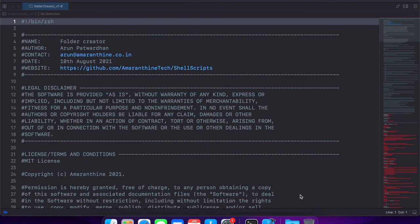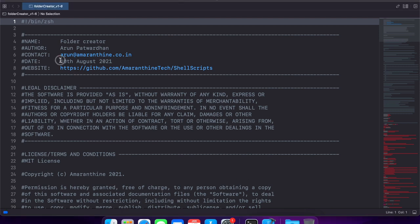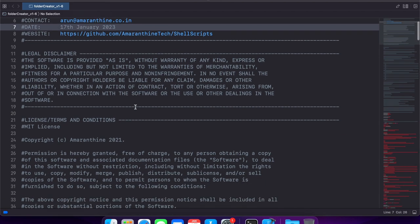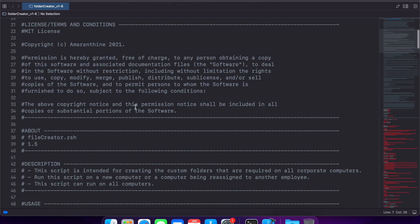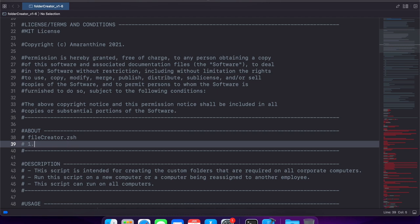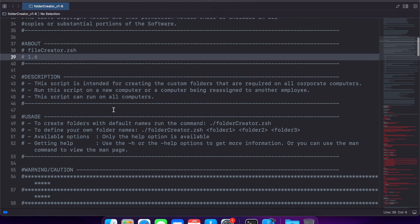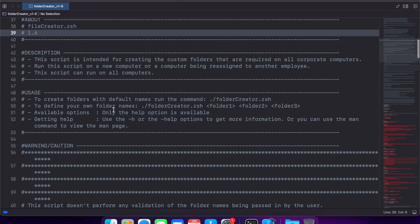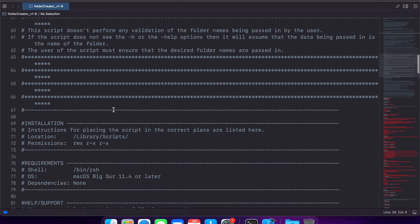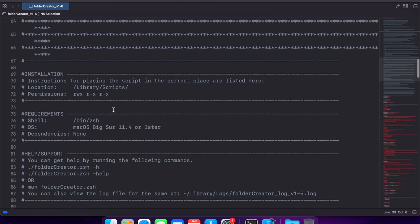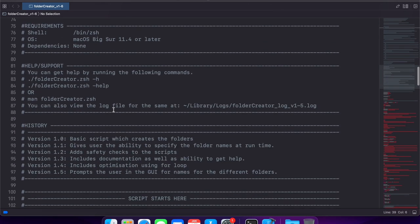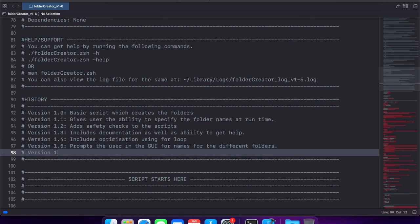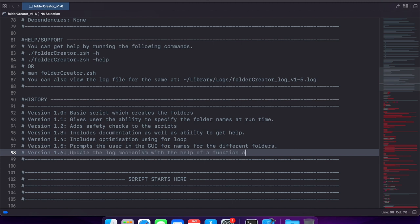So here is our code. Let us start off by changing the date to today's date. Let us update the version number to 1.6 and make that change in other places too. We will also add some information about the version change as to what we are making or updating.